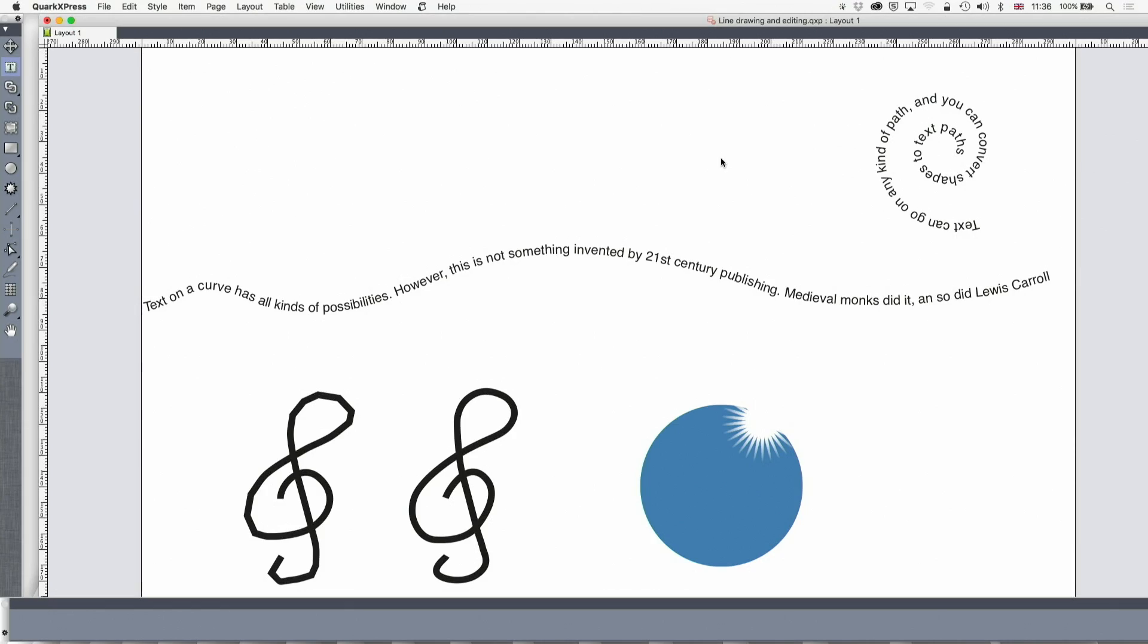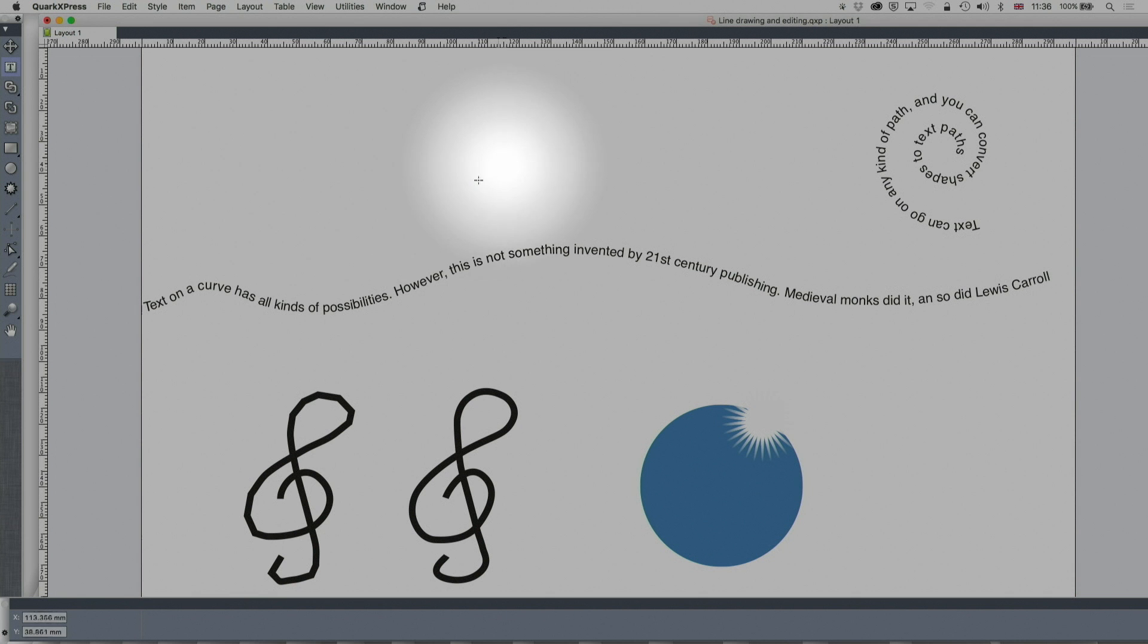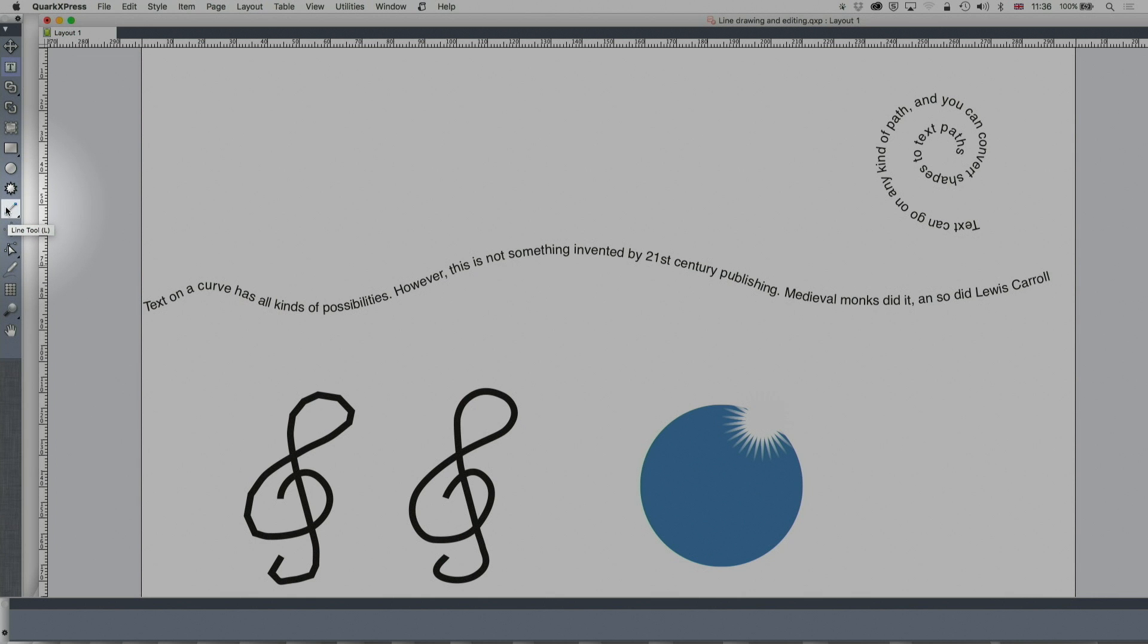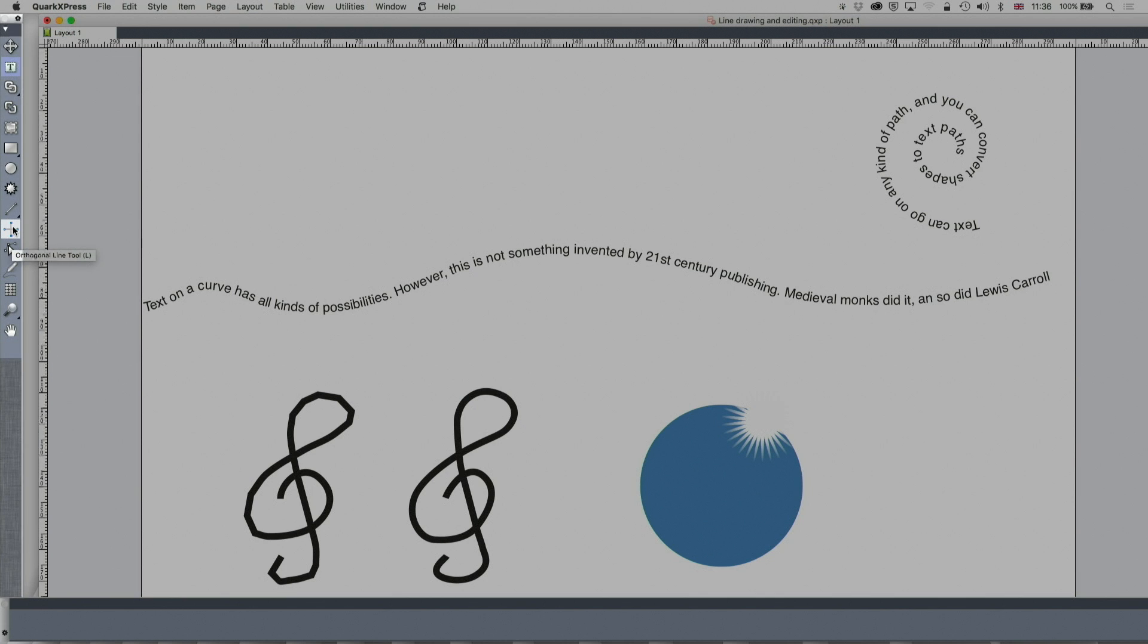Now let's go straight away to the screen and we're going to go over here to the line drawing tools. You've got the line tool, that's just a regular line, you've got the orthogonal line tool, it's only up, down or left, right or 45 degrees.